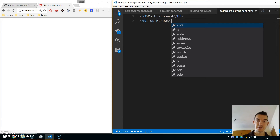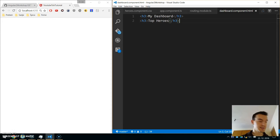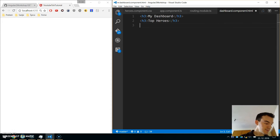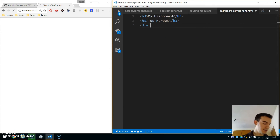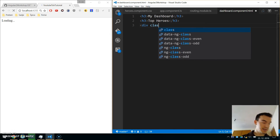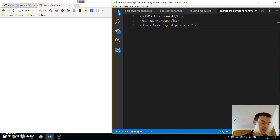Open dashboard component HTML, delete the default content, and write some HTML. Add an h3 tag 'My Dashboard', then h4 'Top Heroes'. On the dashboard page we will display the top 4 heroes. We put them in a div with a class of 'grid grid-pad' — this is just for styling later.